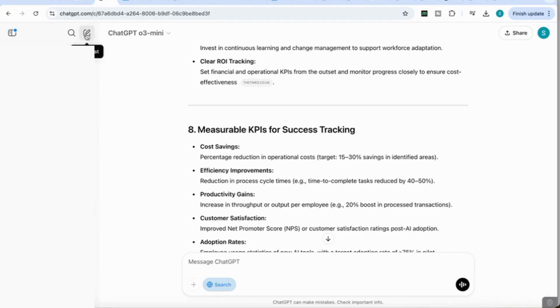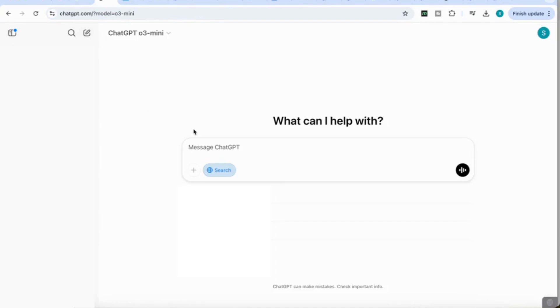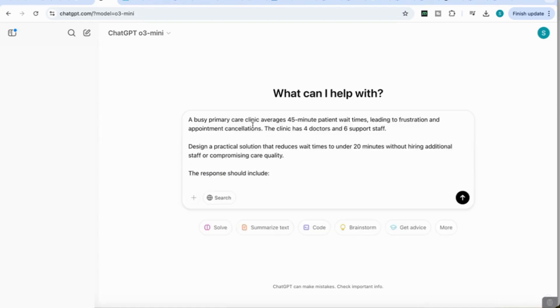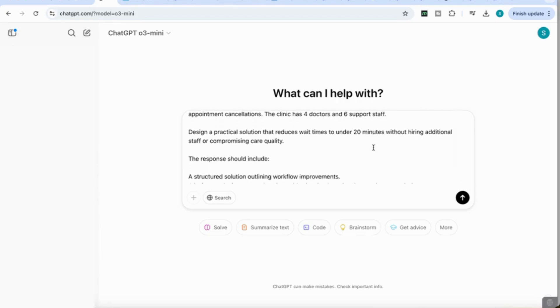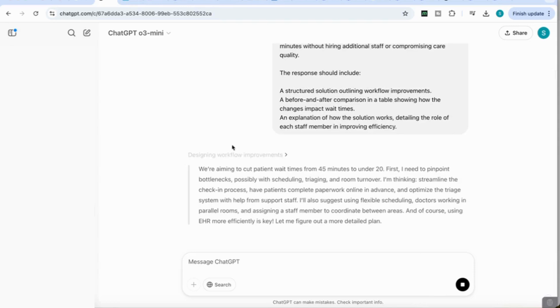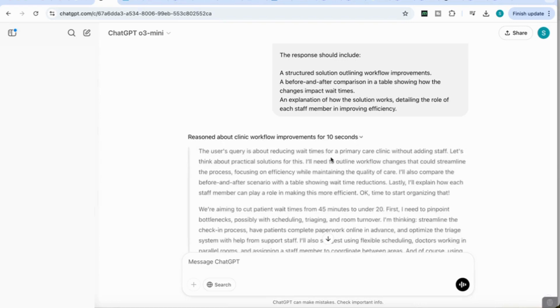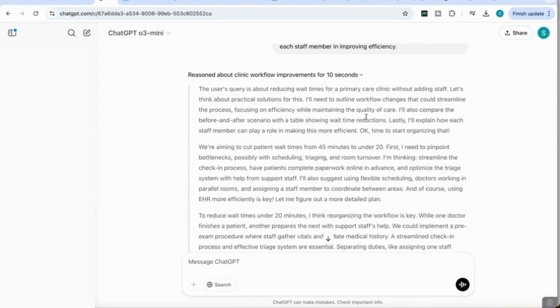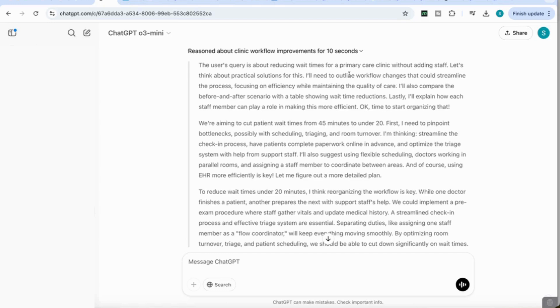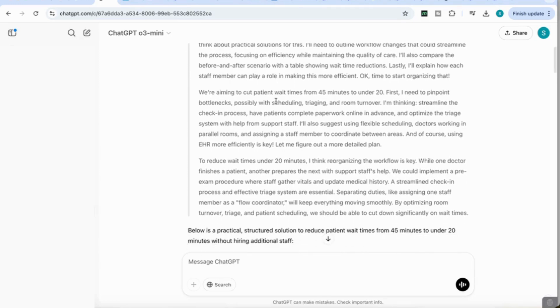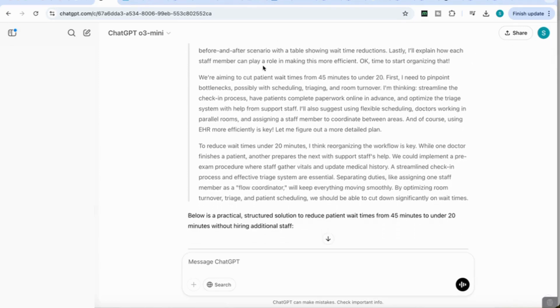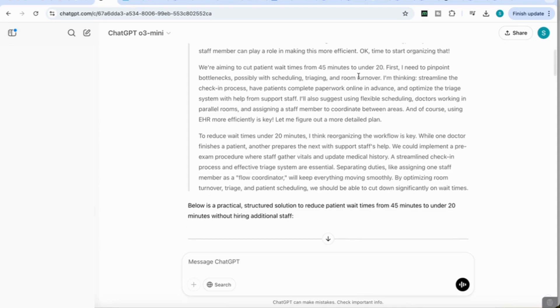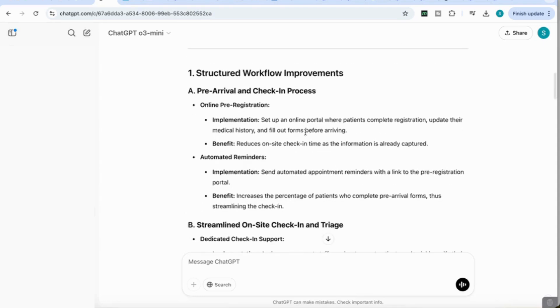For our third use case, we're going to use it to help us solve through problems and come up with practical solutions. I'm going to disable the search function. A busy primary care clinic averages 45 minutes patient wait time, leading to frustration and appointment cancellations. The clinic has four doctors and six support staff. Design a practical solution that reduces wait time to under 20 minutes without hiring additional staff or compromising care quality. You can see now how it's thinking through the response. We're aiming to cut patient wait time from 45 minutes to under 20 minutes. I'll need to outline workflow changes that could streamline the process, compare before and after scenarios with a table showing wait time reductions, and explain how each staff member can play a role in making this more efficient.